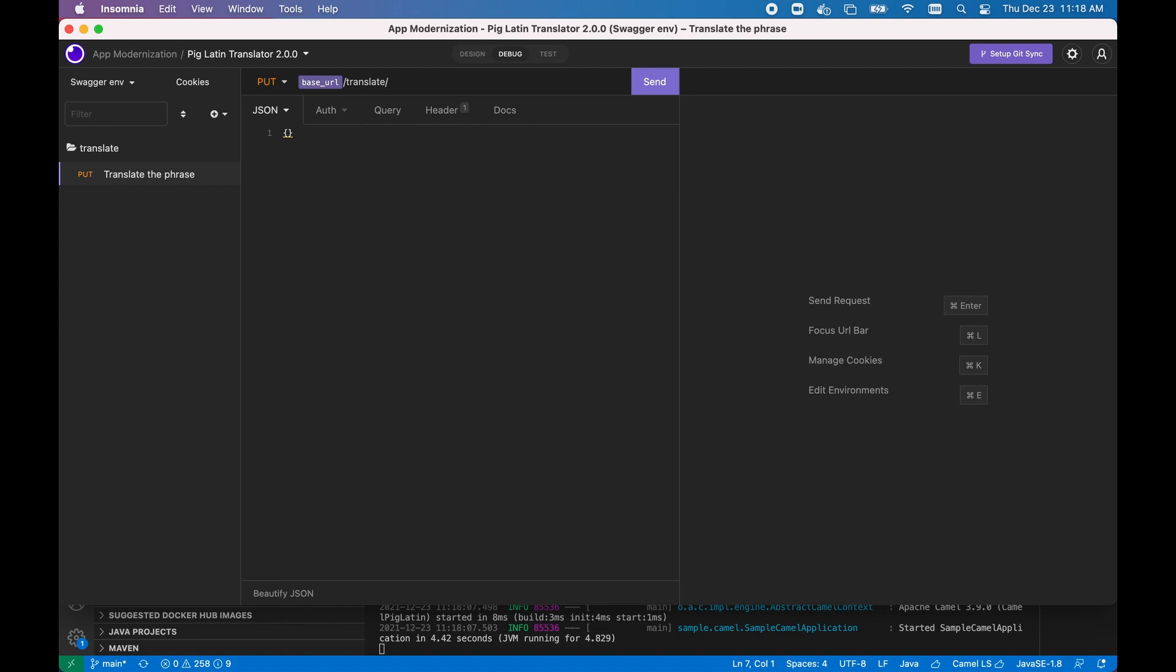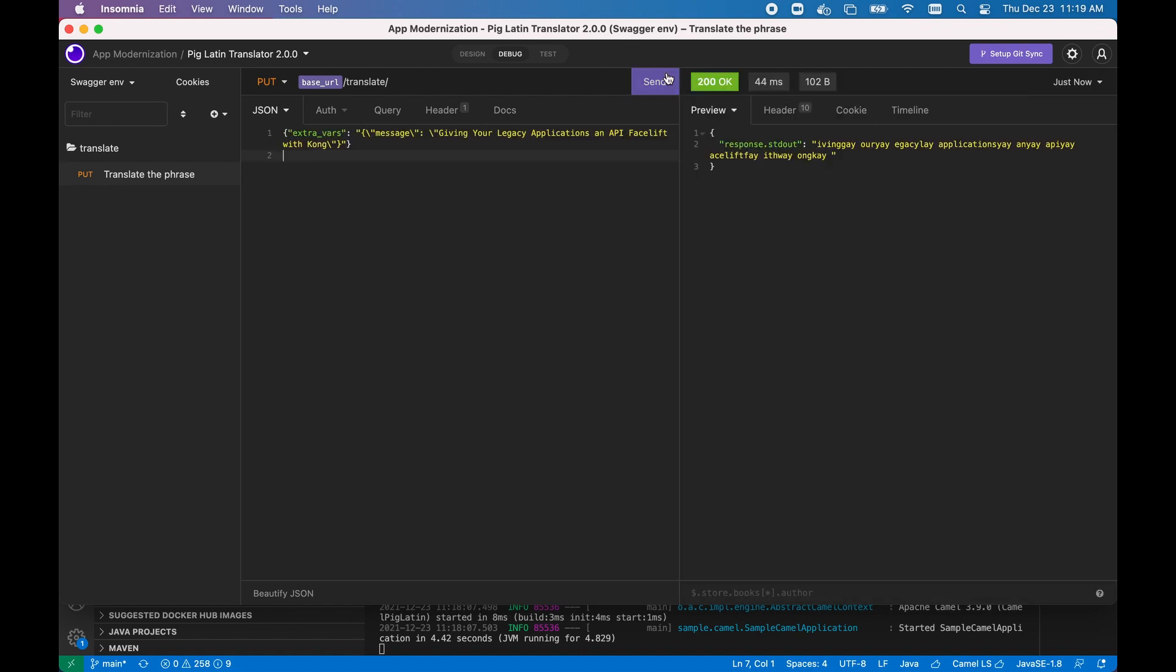If we copy over a sample request payload to Insomnia, by hitting send, we'll get back a response from Spring Boot with the transformed PigLatin sentence.